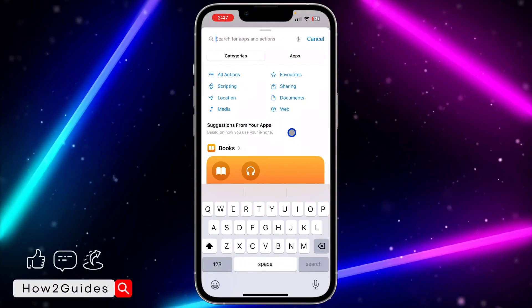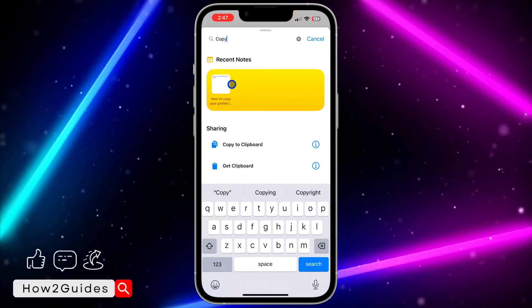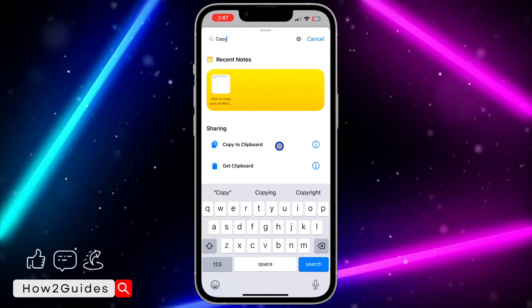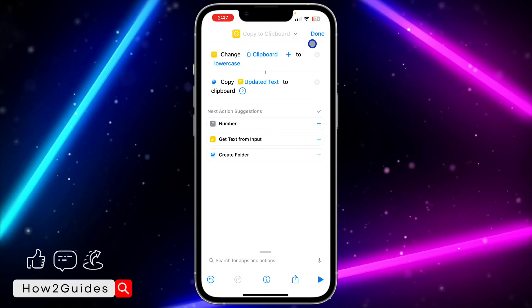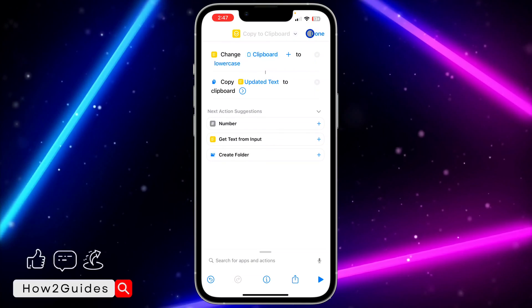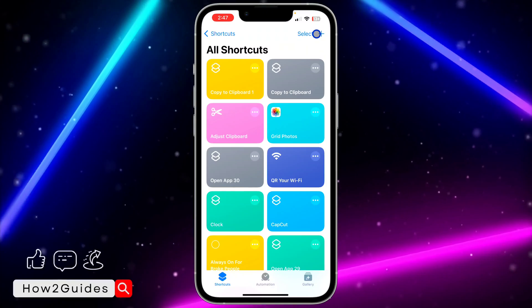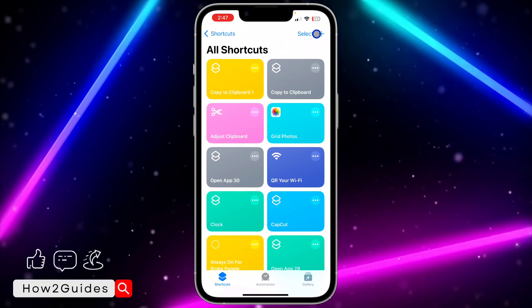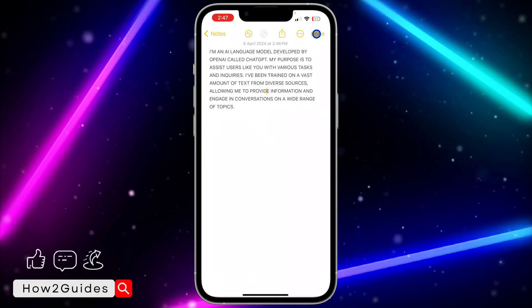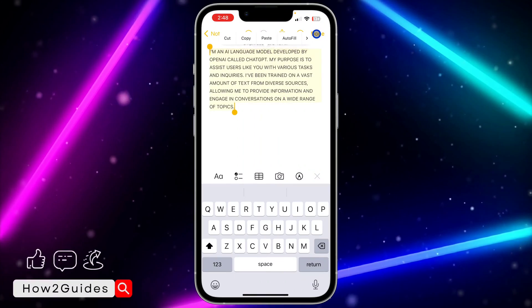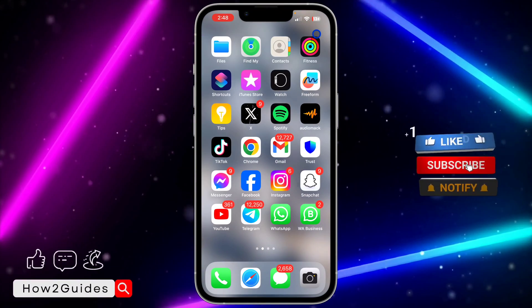Once you select Lowercase, click on Search for Apps and Actions. Search for Copy and click on Copy Clipboard. Once you click on Copy Clipboard, that does it — click Done. You can now use this shortcut to change from uppercase to lowercase. Just copy all the text, click on it three times, then click Copy, and paste it.